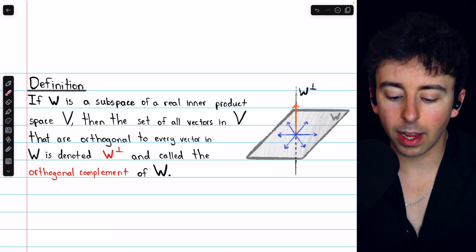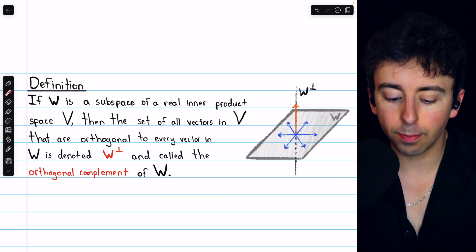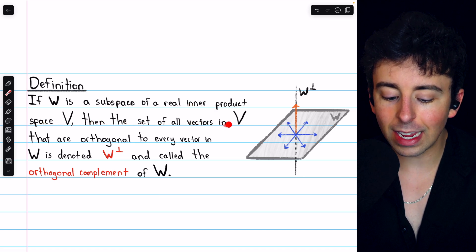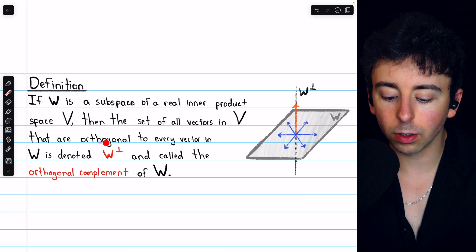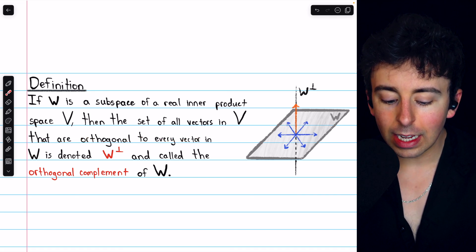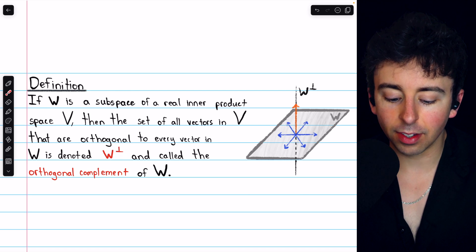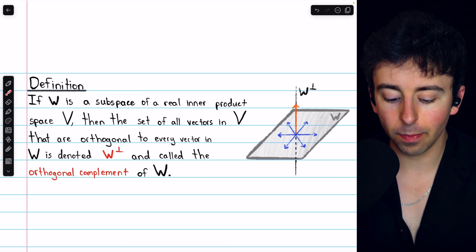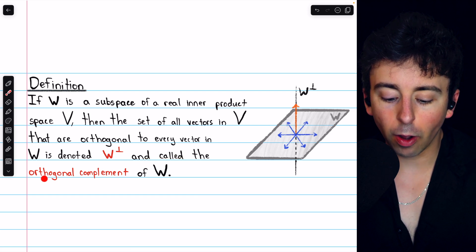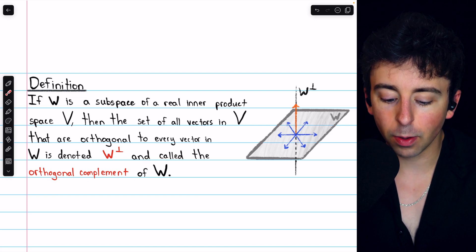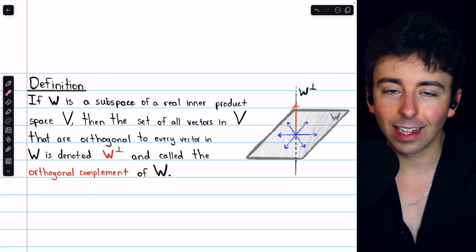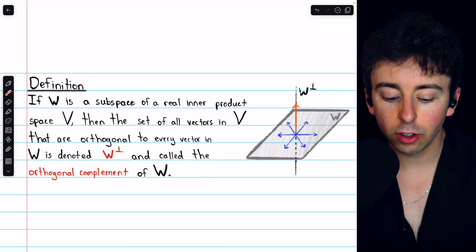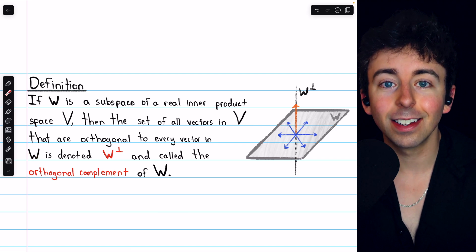If W is a subspace of a real inner product space V, then the set of all vectors in V that are orthogonal to every vector in W is denoted W⊥. This is sometimes read as 'W perp,' as in perpendicular, and it's called the orthogonal complement of W. It's the set of all vectors in the relevant inner product space that are orthogonal to every vector in W.